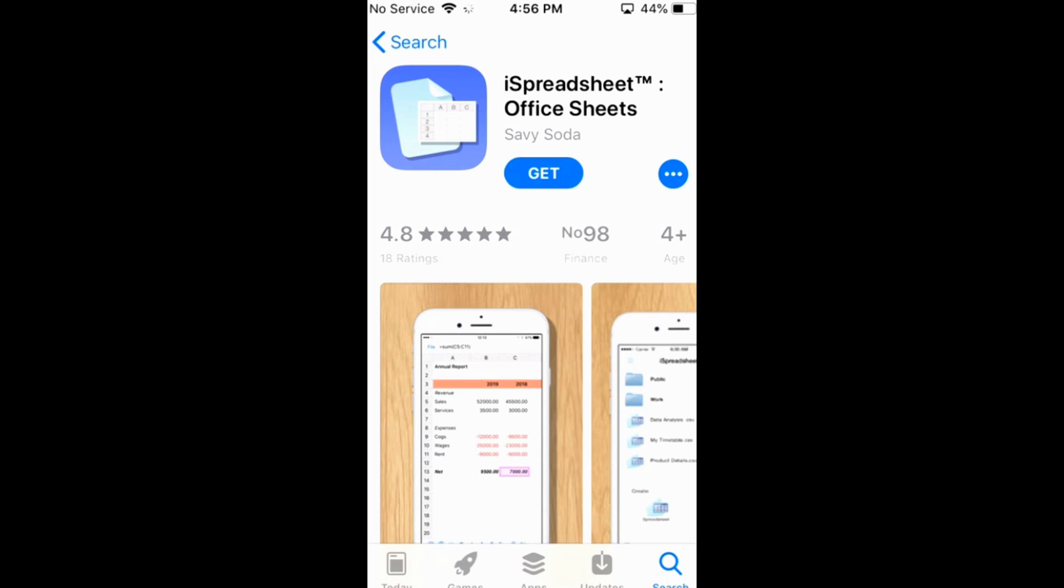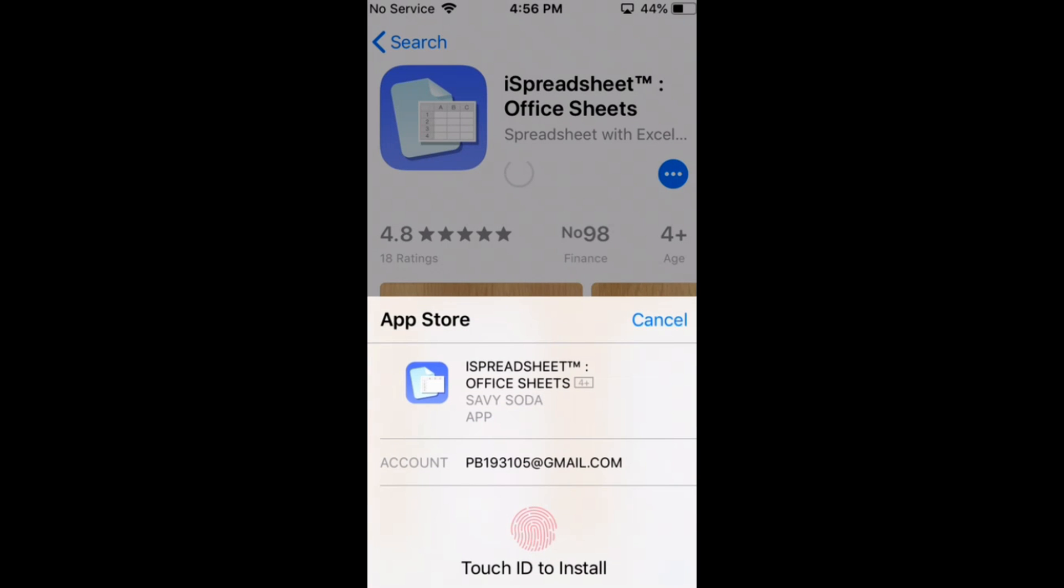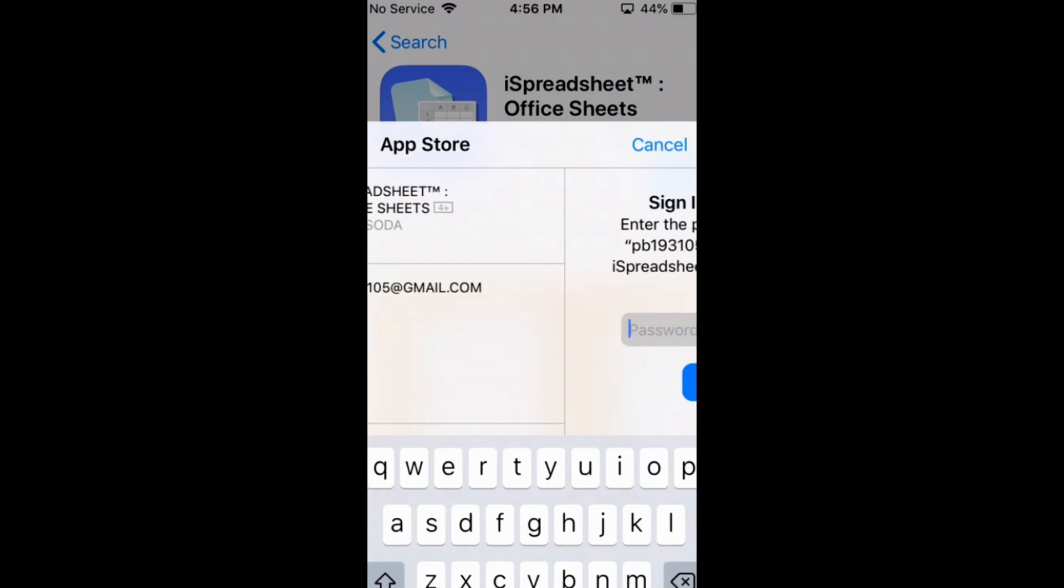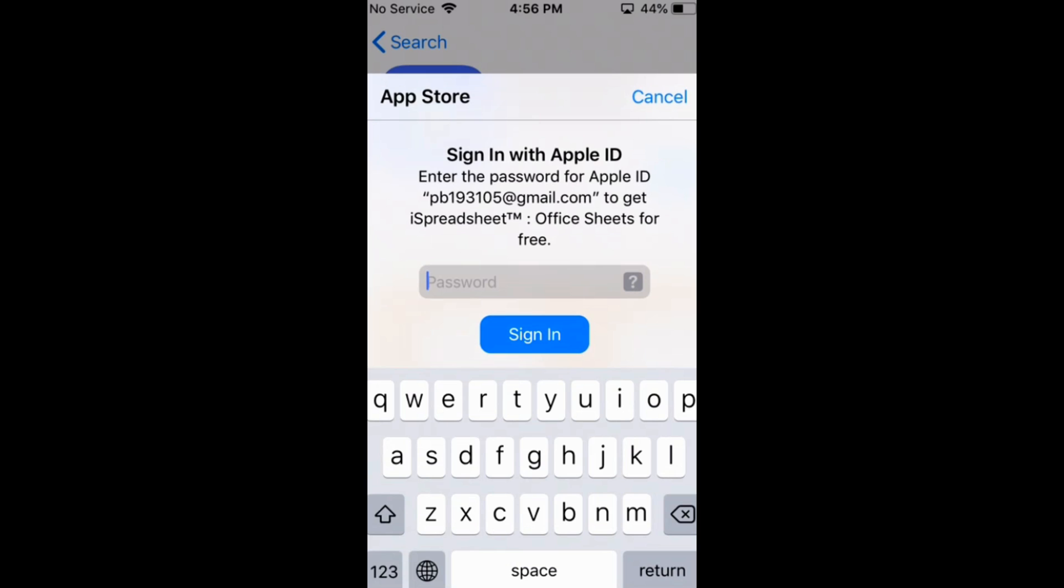Once you tap on Get it will start loading. Before all this process you have to make sure that you have an active internet connection. So here it is asking for your Touch ID or a password. You can just go and submit the required password and it will automatically start loading and installing the app.